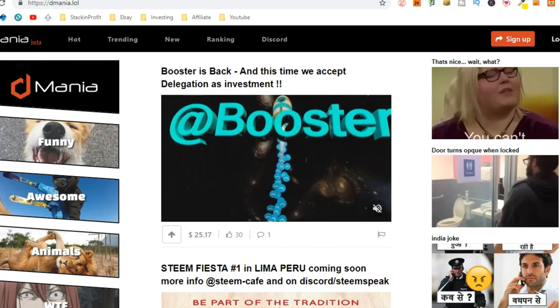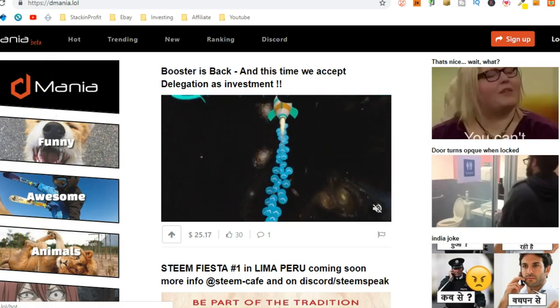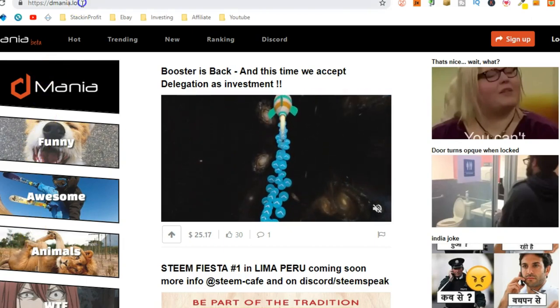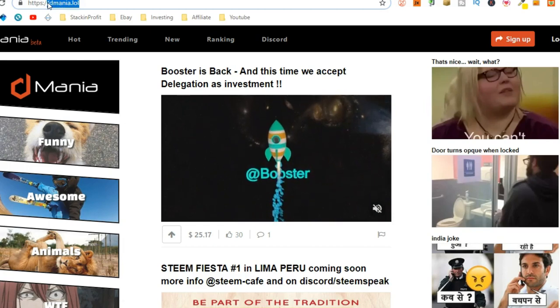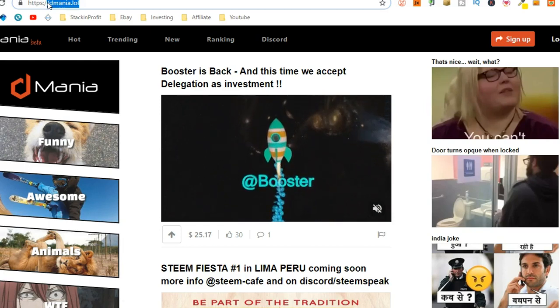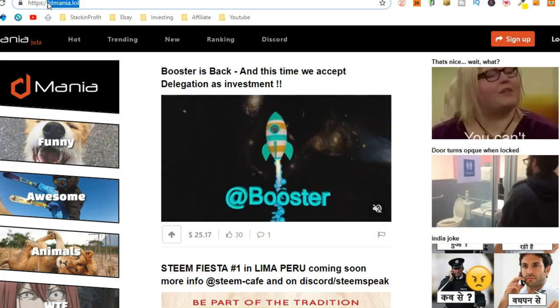Crazy, right? So, here we are on dmania.lol. Now, I will leave a link for this down in the description below so you can go through and check it out.